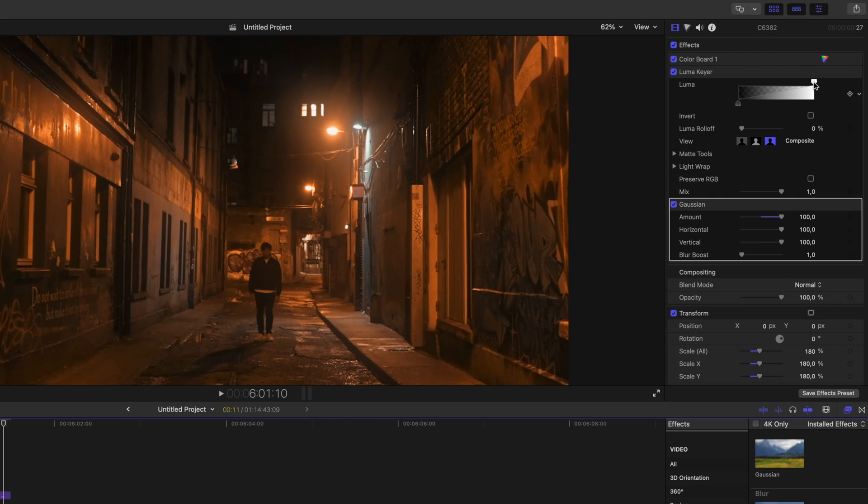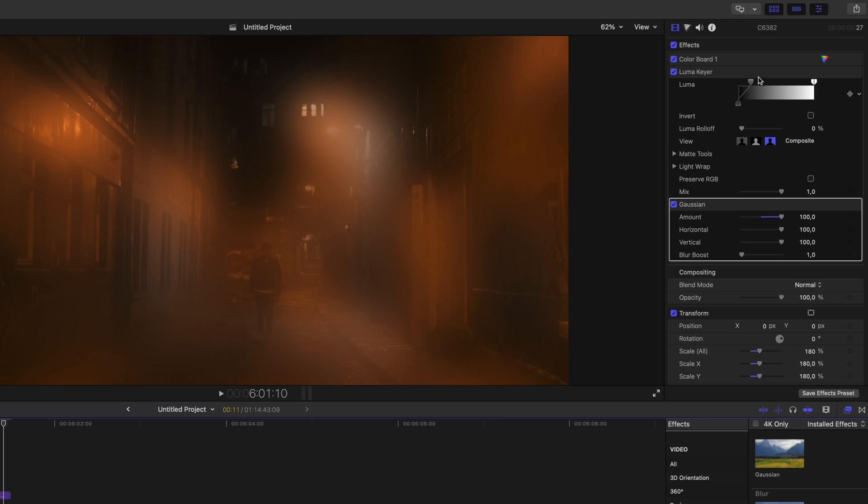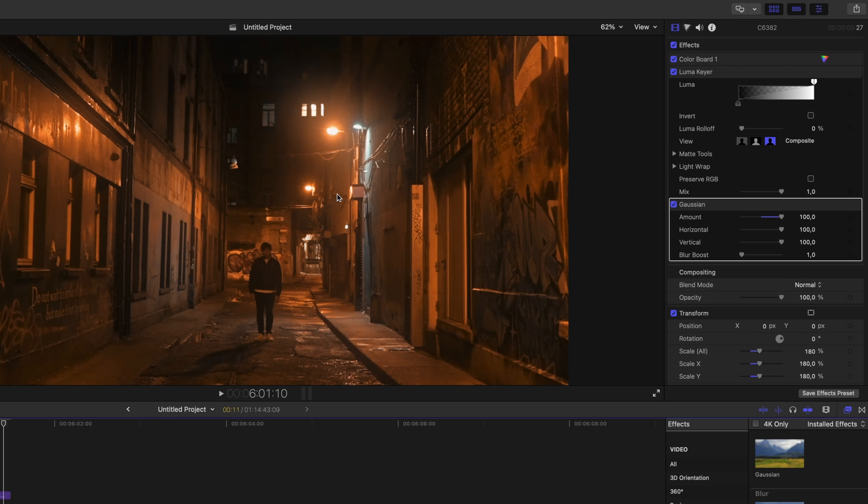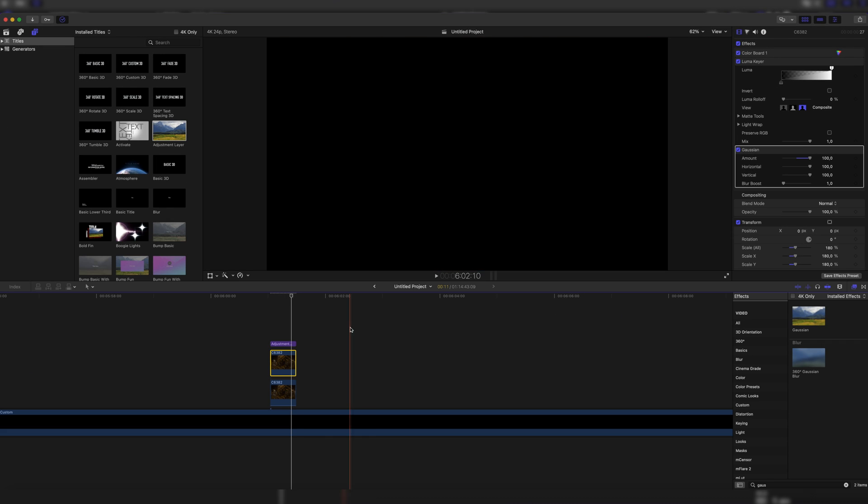We could also try messing a little bit with the Luma Key to get more blurriness over the entire footage, but I wouldn't recommend doing it. I would just leave it on the default setting, which is just affecting the highlights.